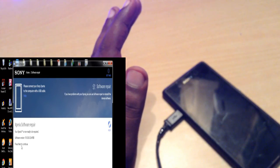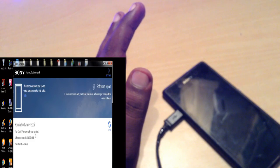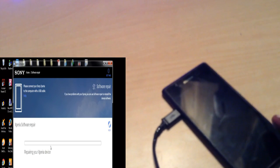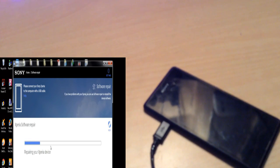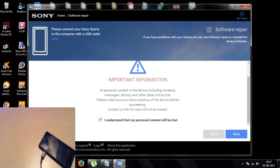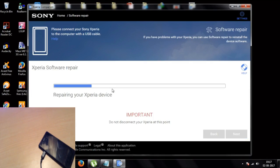Next step — it is showing the software version ready to repair. Click Next. It's now repairing the Xperia device. The repairing process will take around 10 to 15 minutes, depending completely on your network speed. If you have a slow internet speed it could take around 30 minutes to 1 hour.